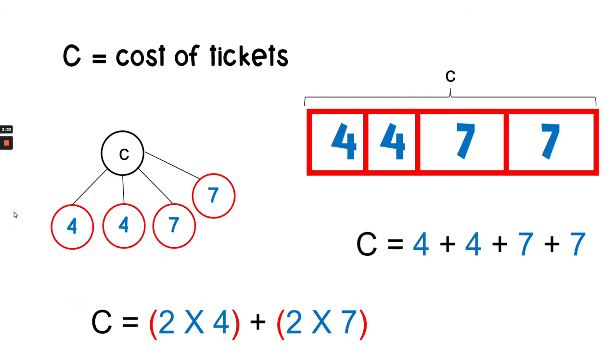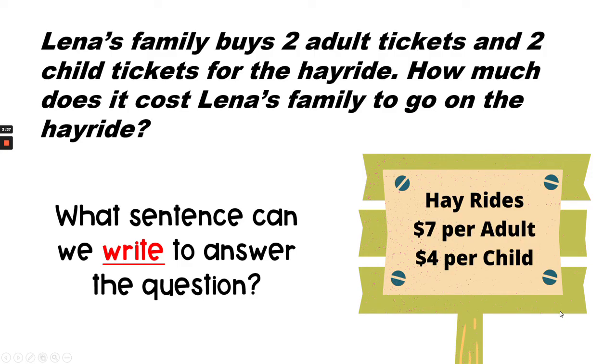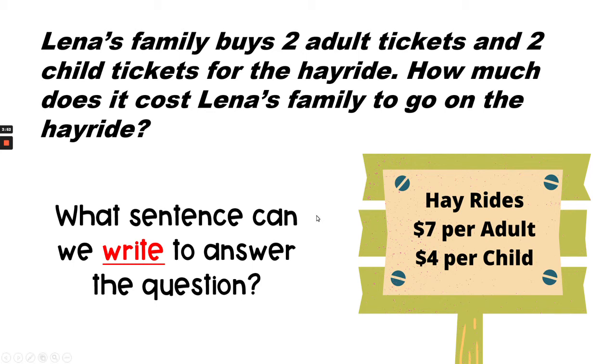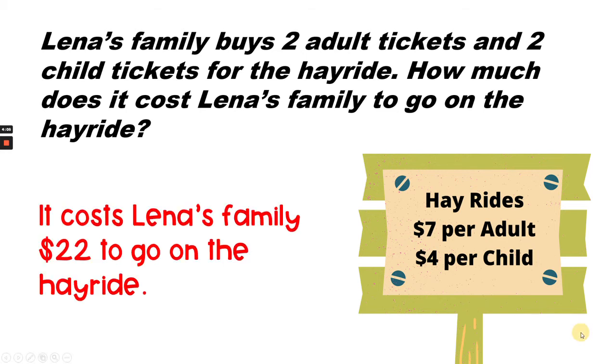What would you draw? So what sentence can we write to answer the question? When you're thinking about your sentence, you want to go back to the question and find out exactly what they're asking. So let's read it again. Lena's family buys two adult tickets and two child tickets for the hayride. How much does it cost Lena's family to go on the hayride? It costs Lena's family $22 to go on the hayride.